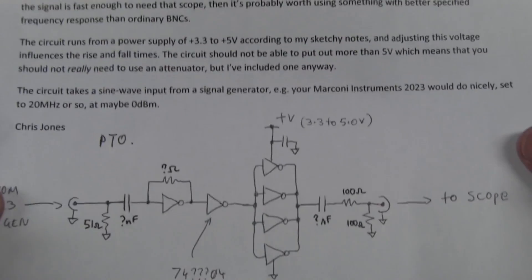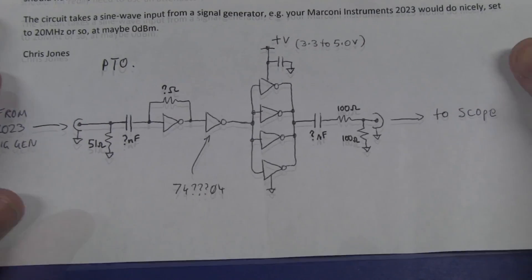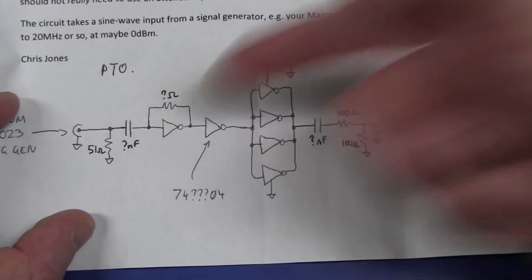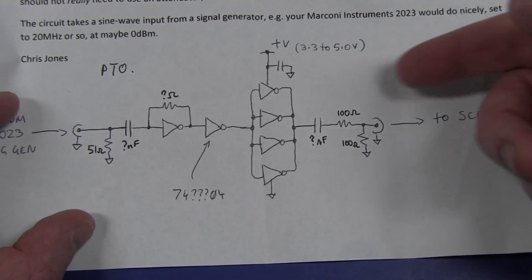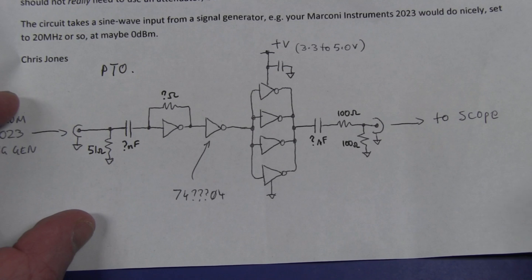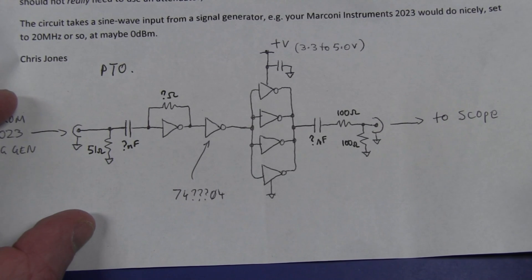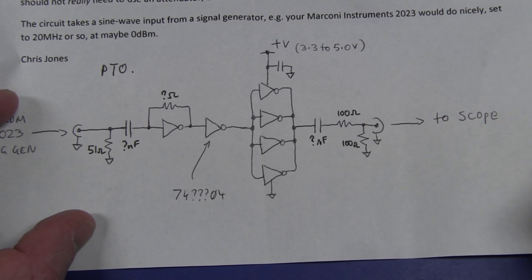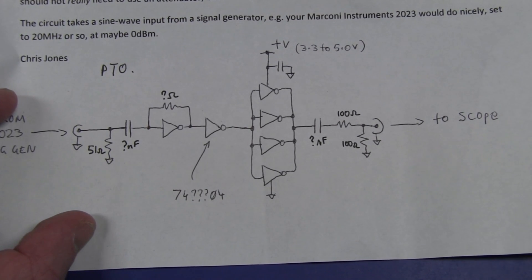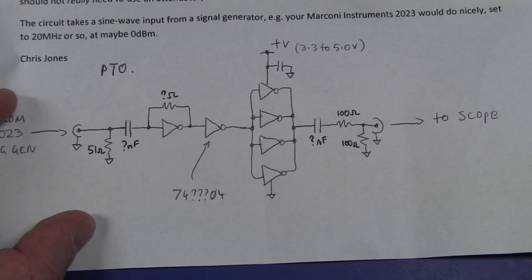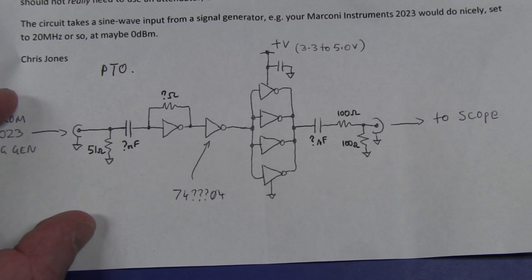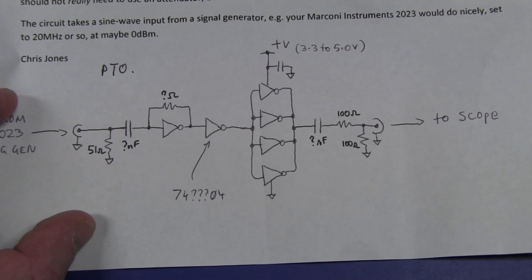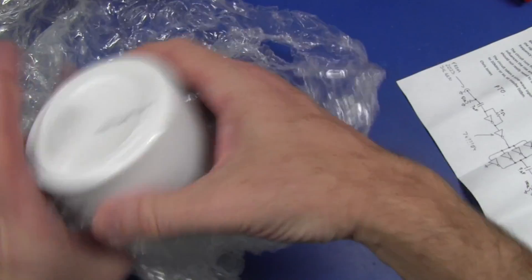Runs off 3.3 to 5 volts and there's nothing fancy on the schematic at all. Just an input buffer squares it up and then feeds it into four parallel inverter drivers from some form of 74 series logic family. Presumably it's a very fast one to get the incredibly fast rise times and then an output attenuator to the scope.